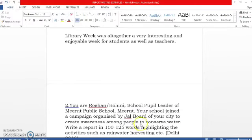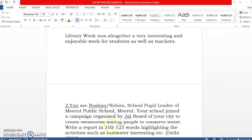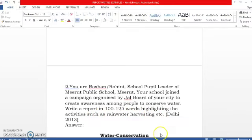Now let us work on the second example. You are Roshan Rohini, school pupil leader of Merit Public School, Merit. Your school joined a campaign organized by Jal Board of your city to create awareness among people to conserve water. Write a report in 100 to 125 words highlighting the activities such as rain harvesting, etc. This question had come in the CBSE exam, Delhi, 2013.